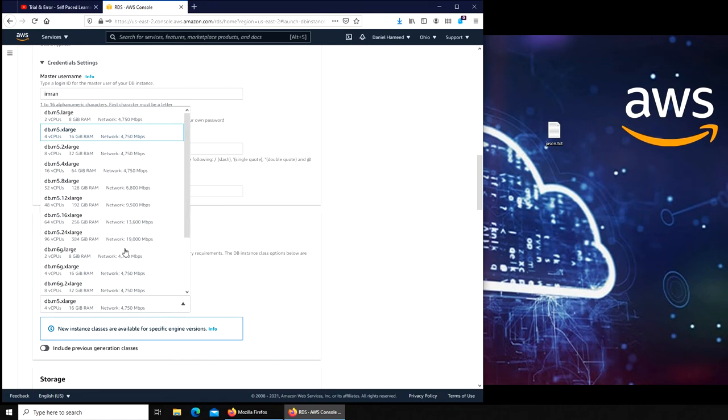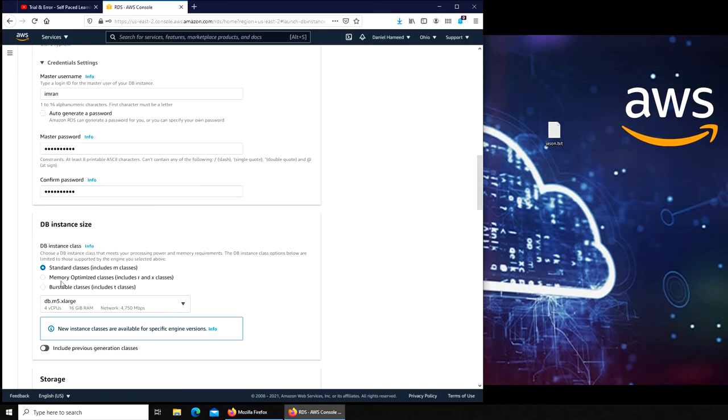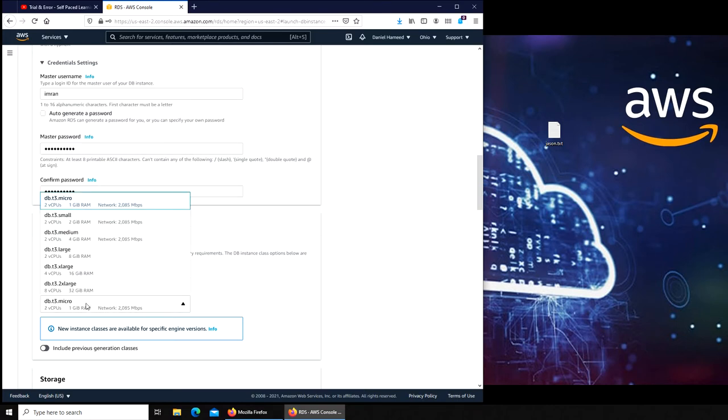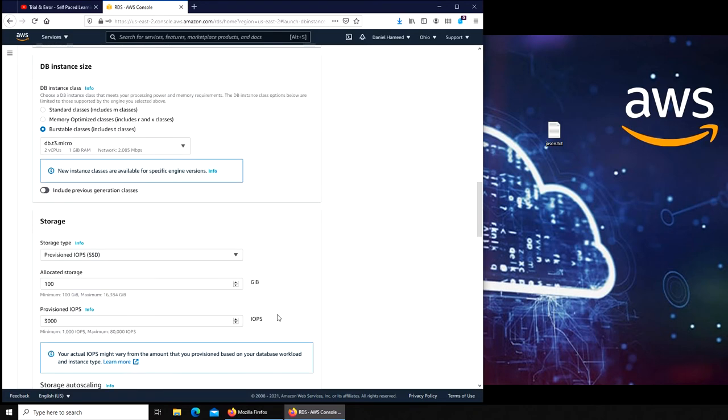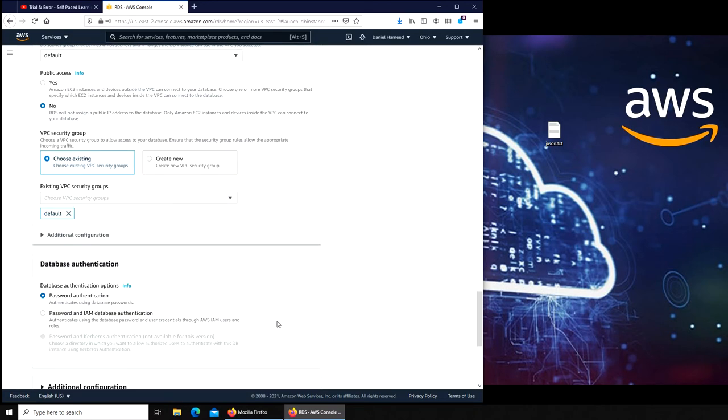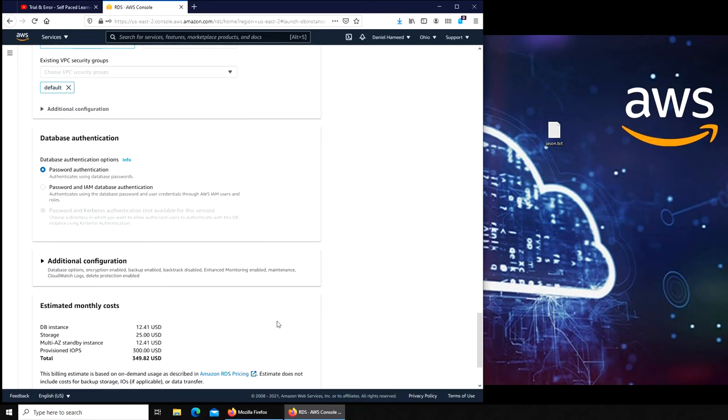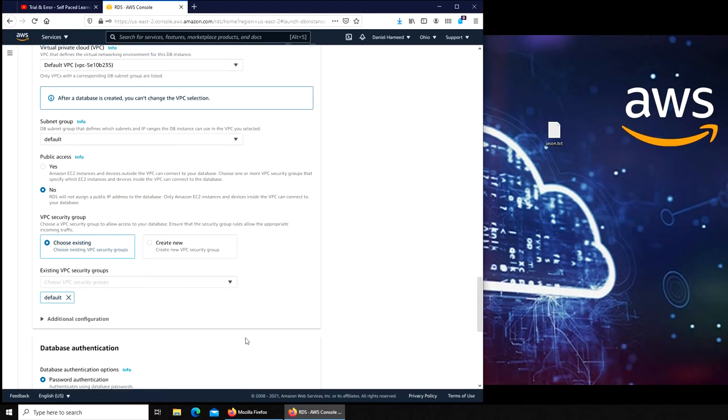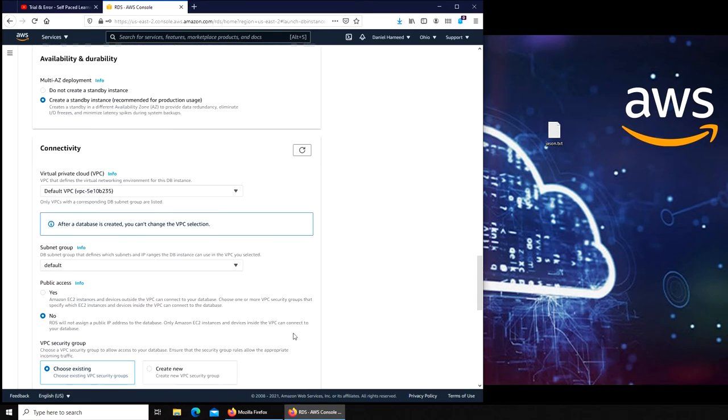So basically it starts at 8 GB large. If we go with burstable we have 1 GB. So this should cost us the minimum. Let's check out. Yeah, it still is going to be over $300.